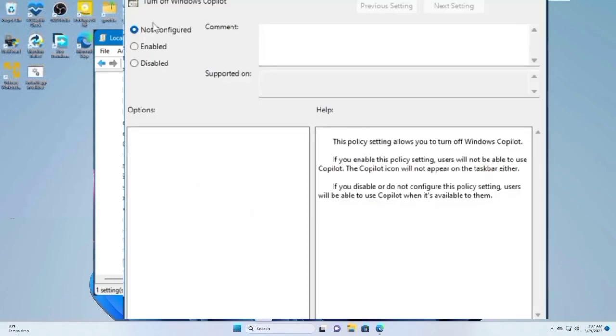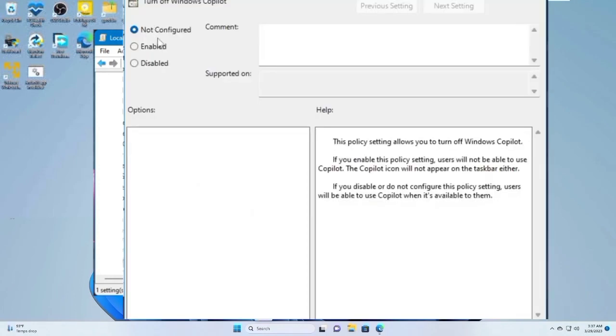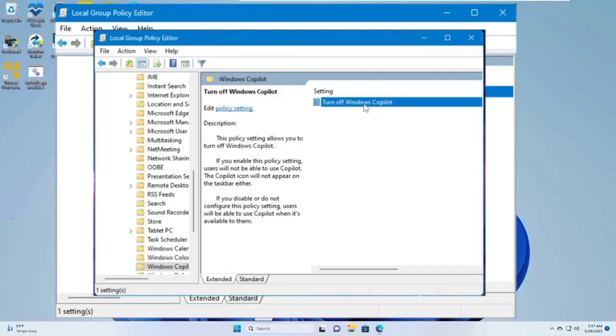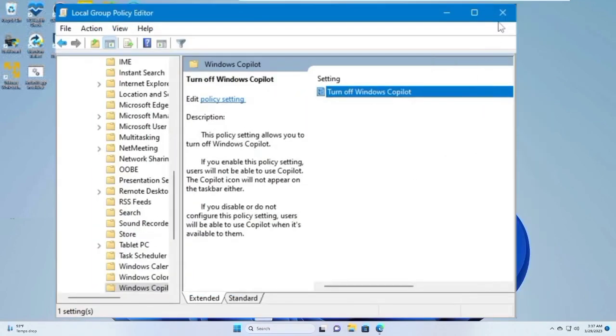To disable Windows Copilot, on the right-hand side, double-click on Turn Off Windows Copilot. Then choose Enable option. Click Apply and hit OK.